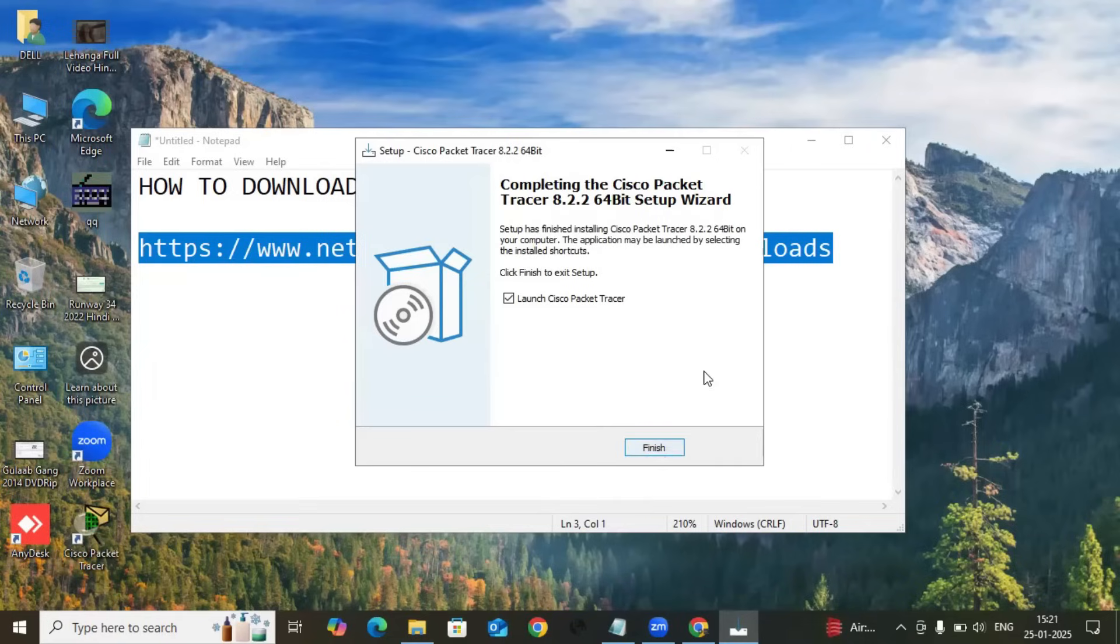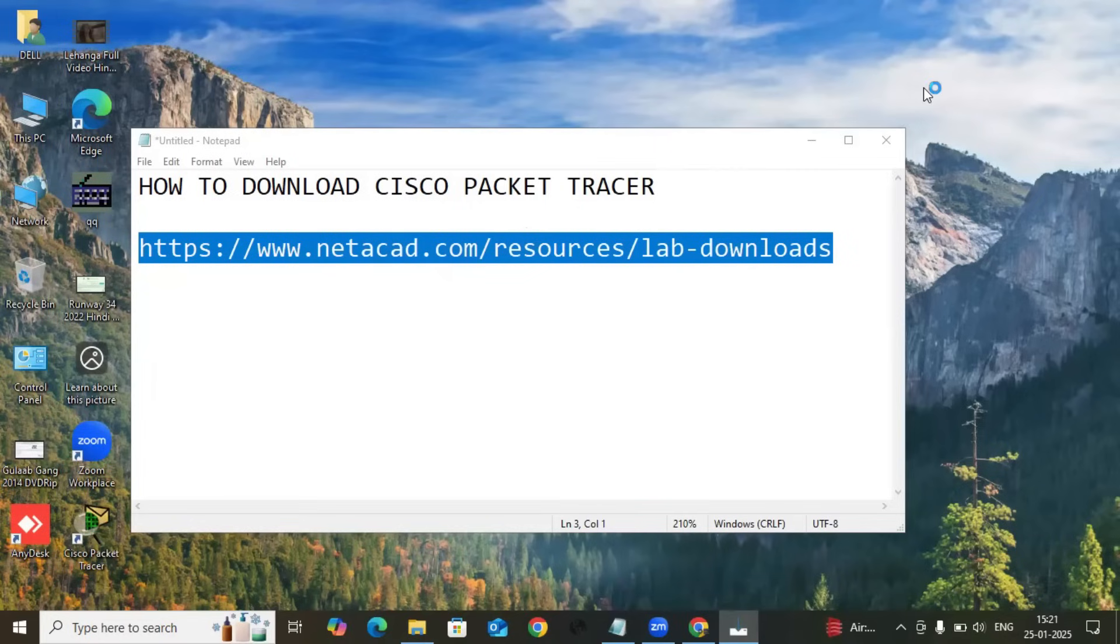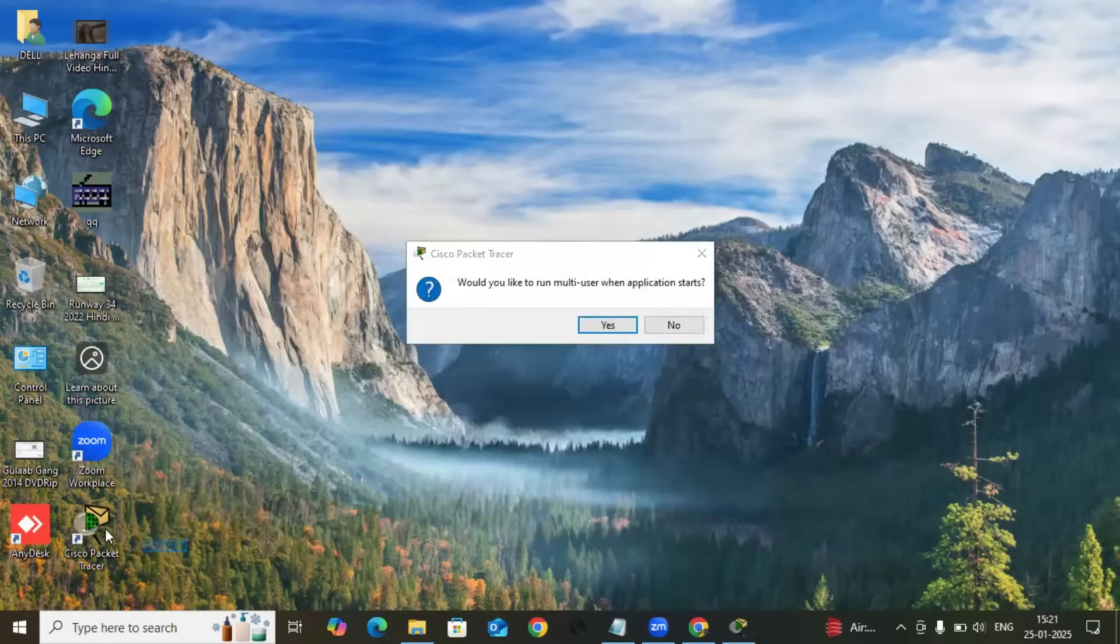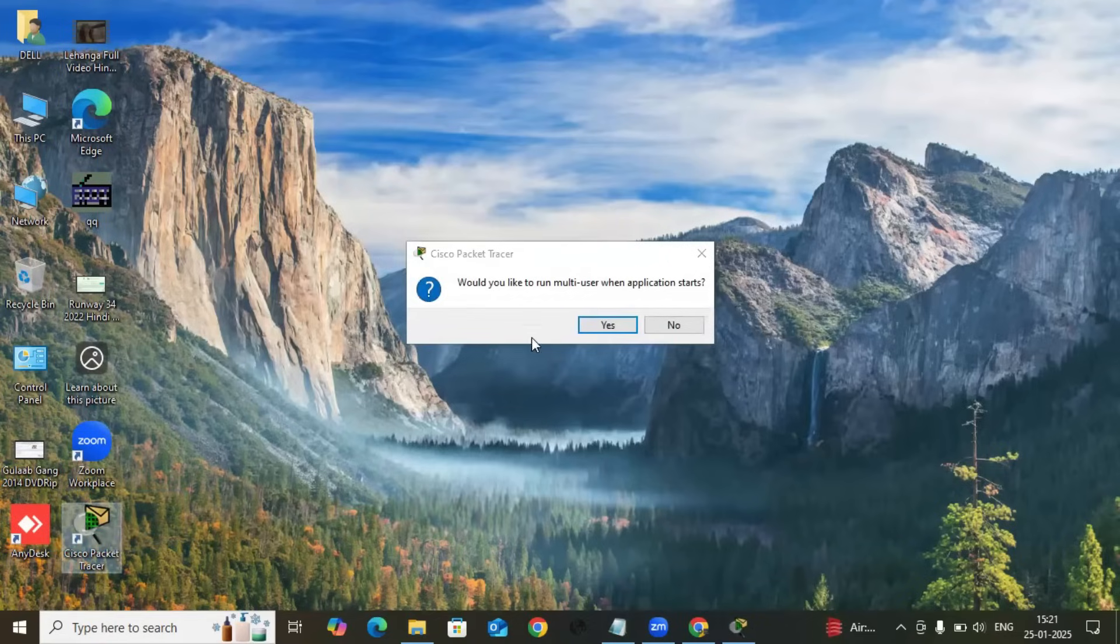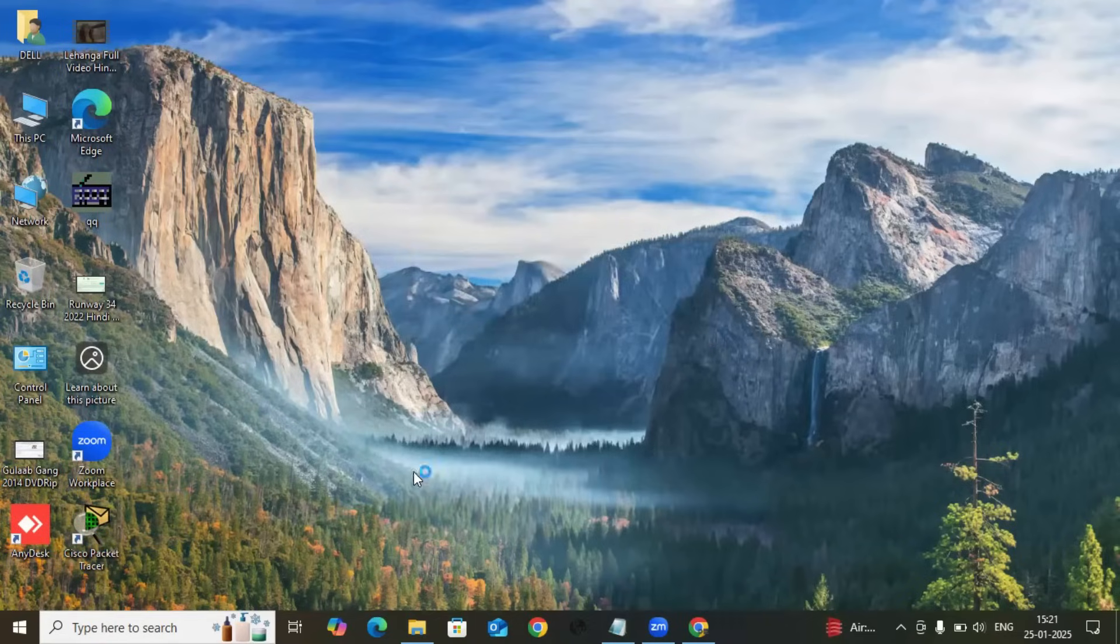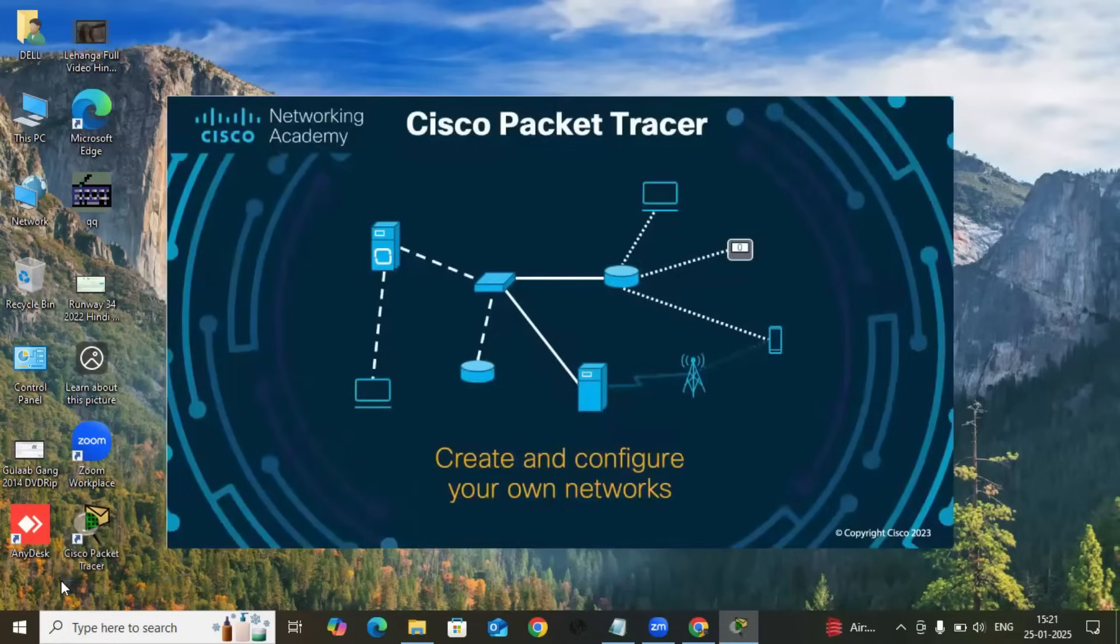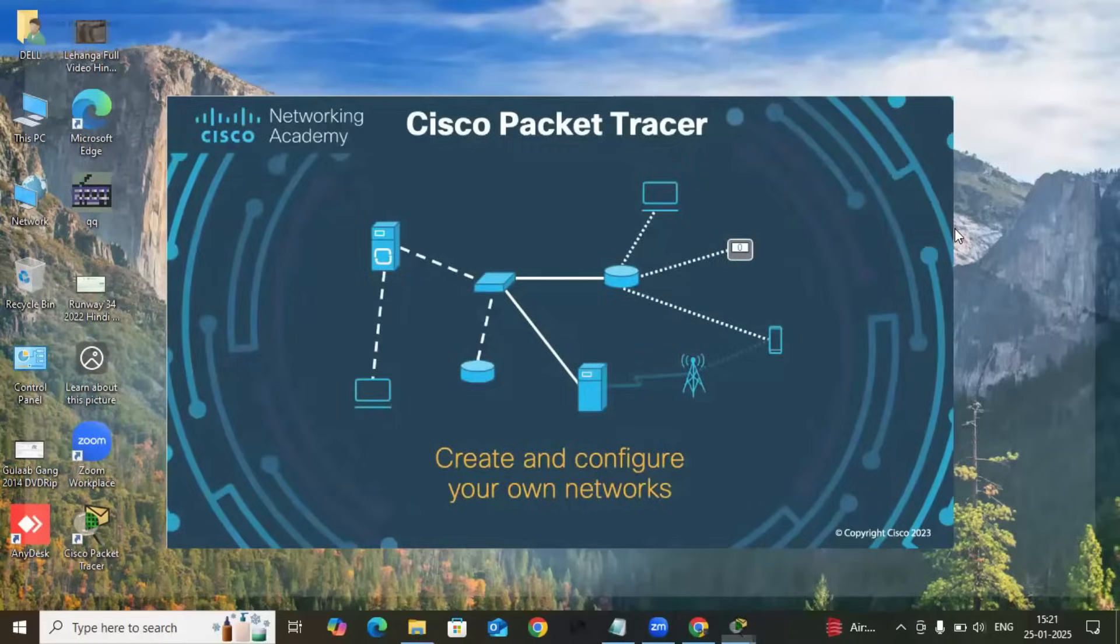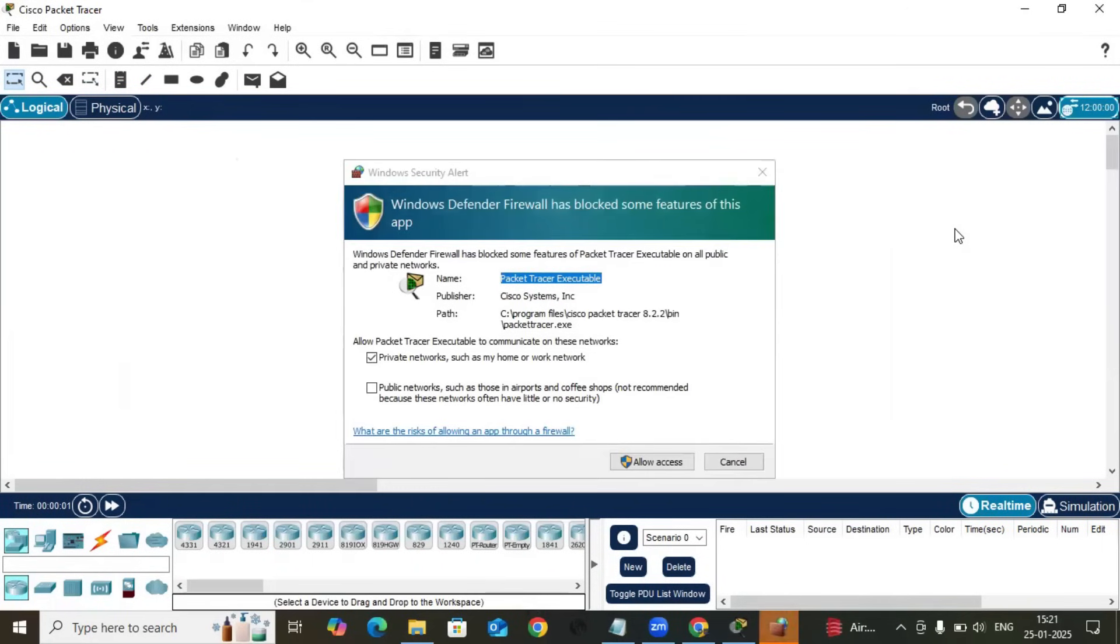It's installed in my computer. Just click on Finish. Now the Cisco Packet Tracer is available on my computer, here it is. You have to click Yes before starting Cisco Packet Tracer because of the multi-user application.